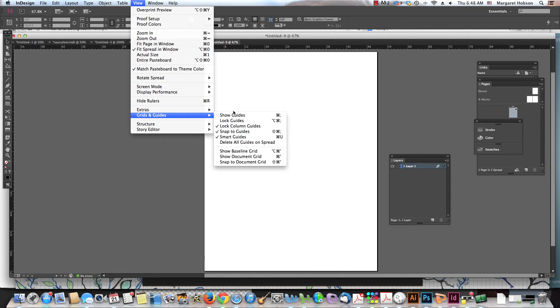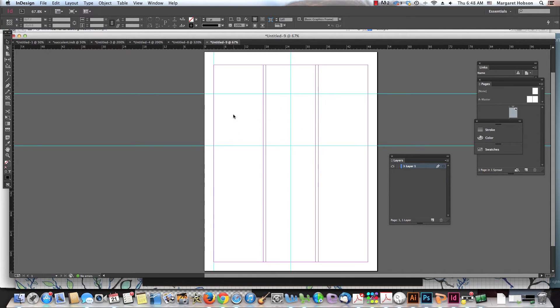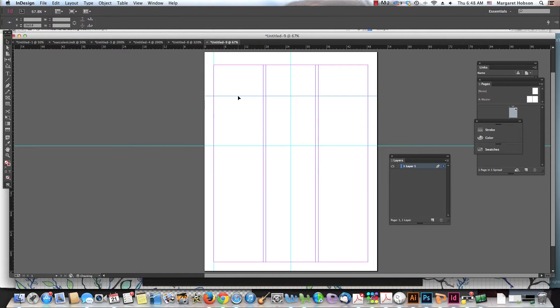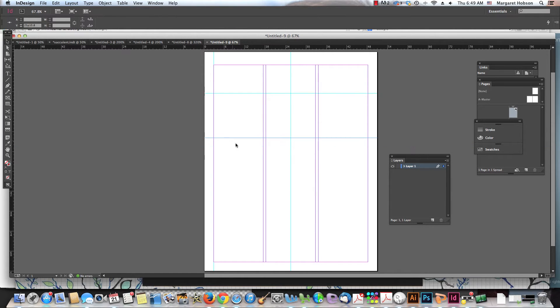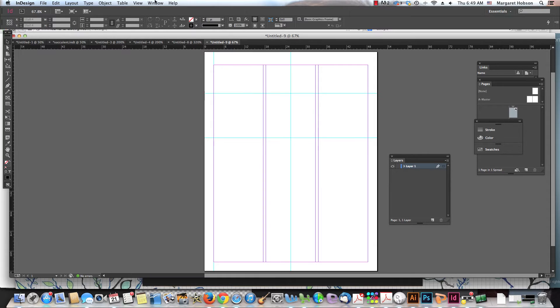So we want to say show guides, all right? Now if we want to move them, we just click on them. They're just like objects on our page, and we can move them to where we want them to be. So it's very easy to readjust and move things around.